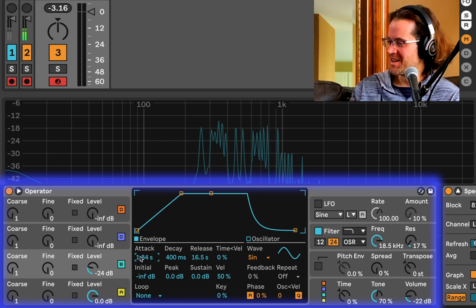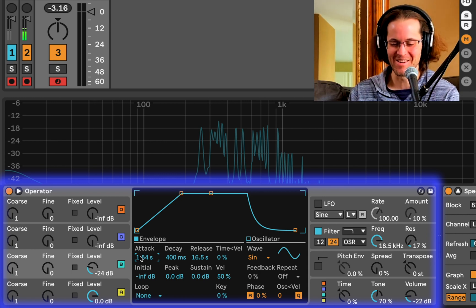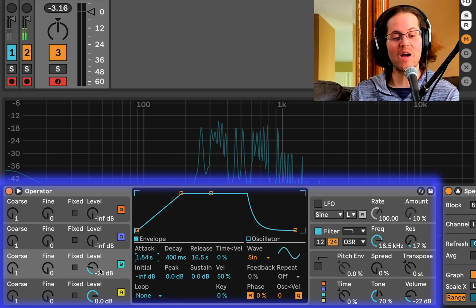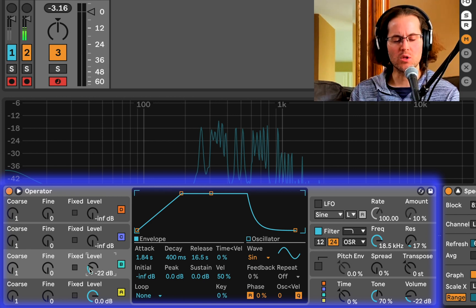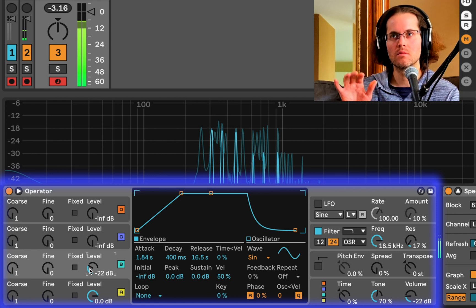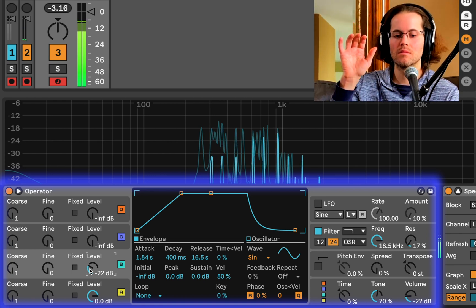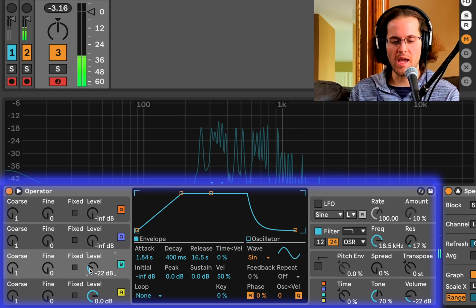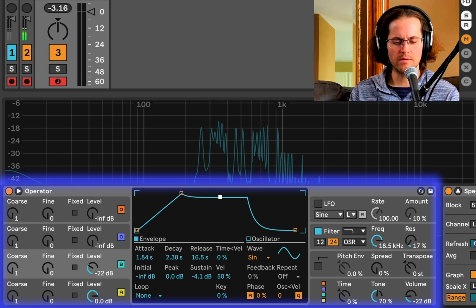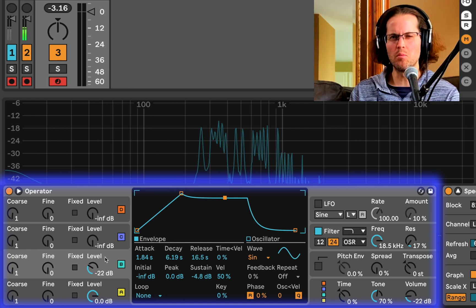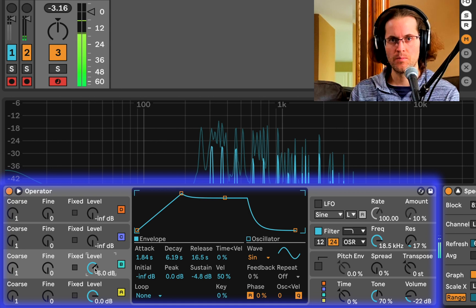I'm going to give B an attack of about two seconds, so the modulation effect of B raises in from the bottom all the way to around negative 22 level. Then let's give it a little decay and lower the sustain so it doesn't push all the way to full. It was a little bright — if I turn it up it gets intense. Let's dial it back a bit.